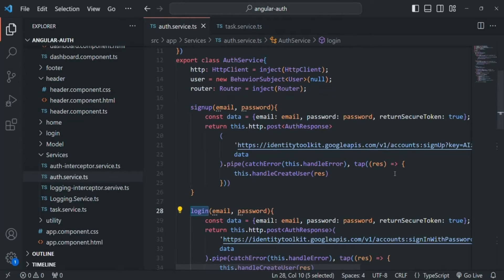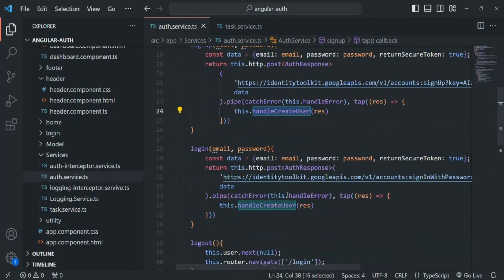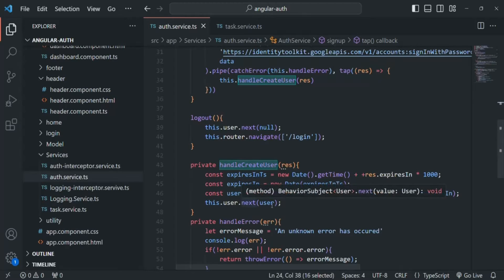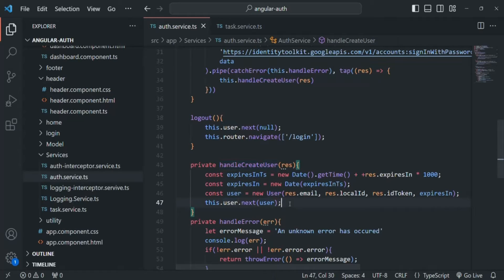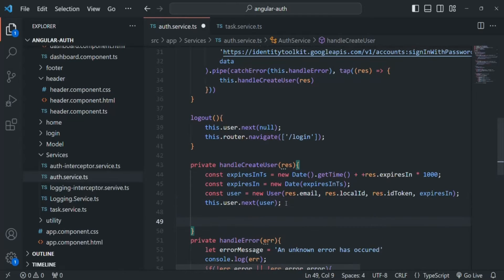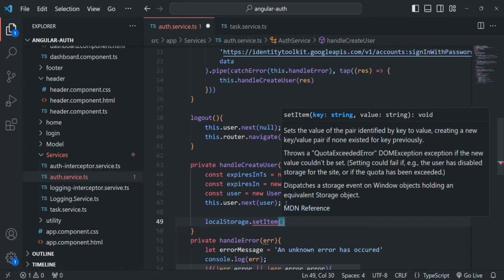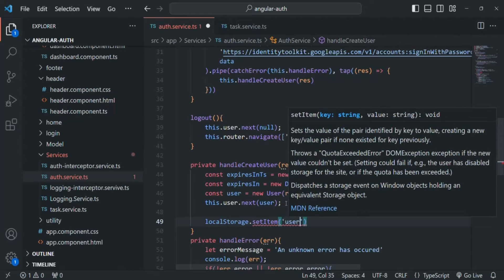In the auth service file, when a user signs up or logs in, we receive the user data in the response, and based on that we create a user object using the handleCreateUser function. Once we have created the user and emitted it using the user subject, we are also going to store this user data in the browser's local storage. For that, we call localStorage.setItem and specify a key — I'll simply call it 'user'.